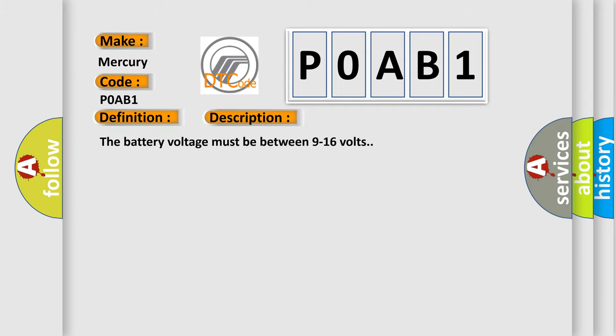The battery voltage must be between 9 to 16 volts. This diagnostic error occurs most often in these cases.